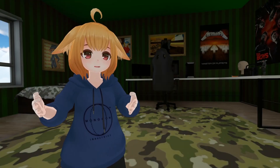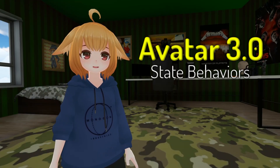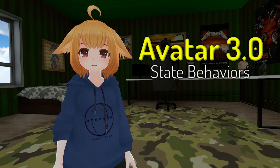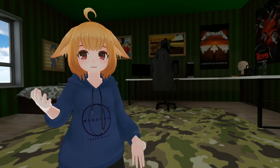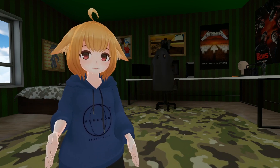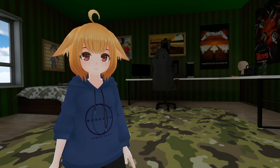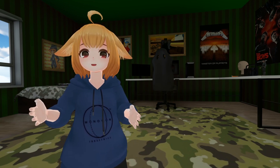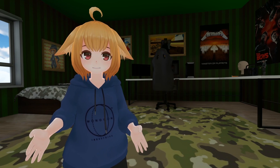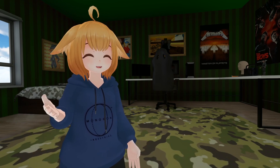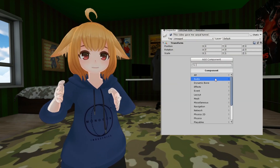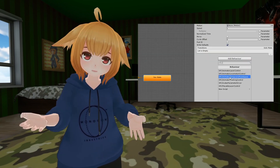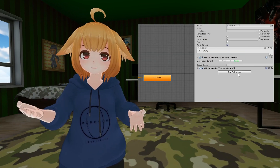Hello everyone. Today I'll be explaining Avatar 3.0 state behaviors and what you can do with them. Avatar 3.0 is a pretty powerful system on its own, but state behaviors allow us to add even more customization to our avatars. They're similar to adding components to Unity game objects, but for animation states.